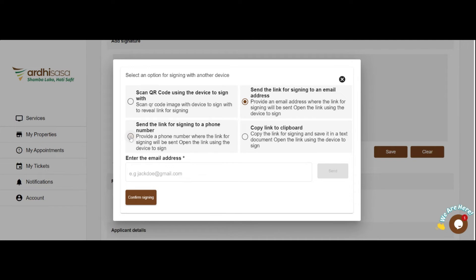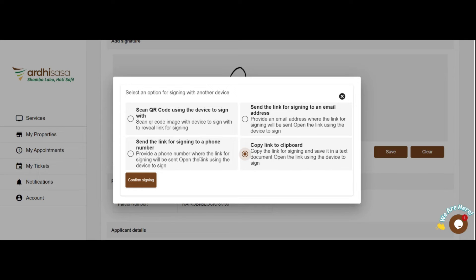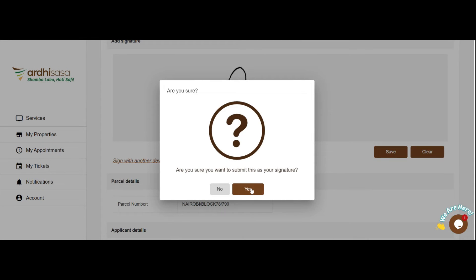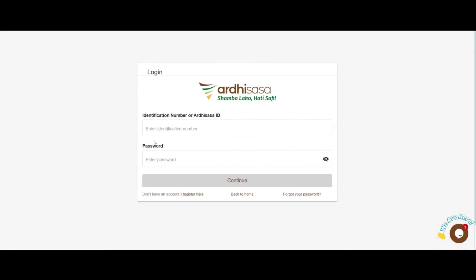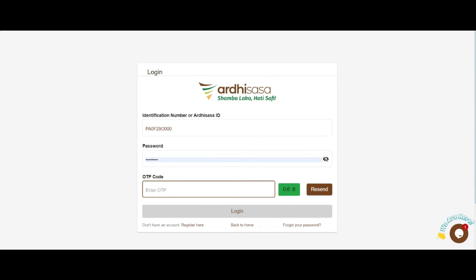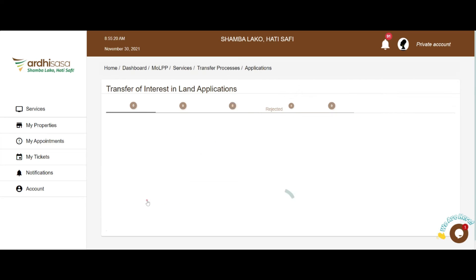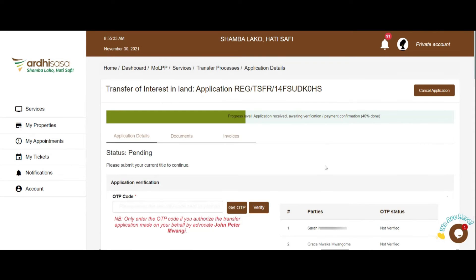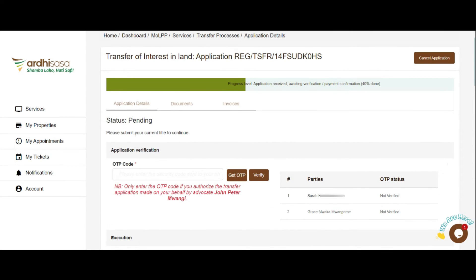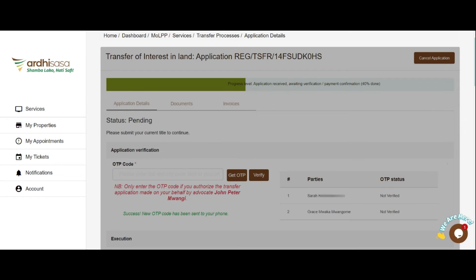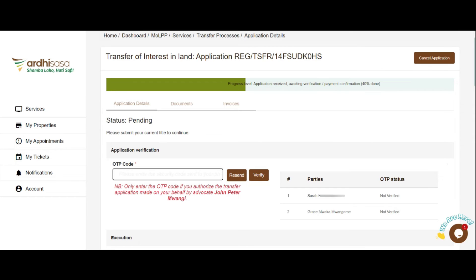You will be able to keep track of the confirmation progress from all parties. Let's move on to the role of the transferor and the transferee in a transfer application. Both parties — the transferor and the transferee — will receive notifications on their phone, emails, and through the system on the created transfer application. Upon logging into their individual accounts, each party will be required to navigate to the Transfer of Interest in Land application and verify the application by means of an OTP code sent to them once they click on the Get OTP button. Kindly note that the OTP code is very important, ensuring you are not included in a transaction without your consent. Without all OTP codes from the parties, the application will not proceed.